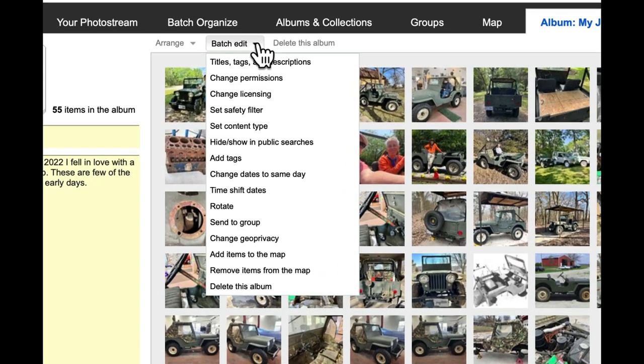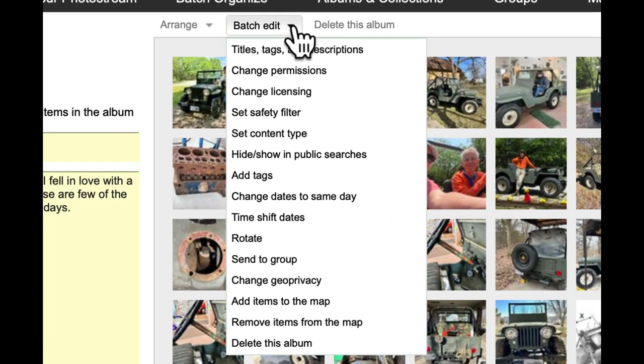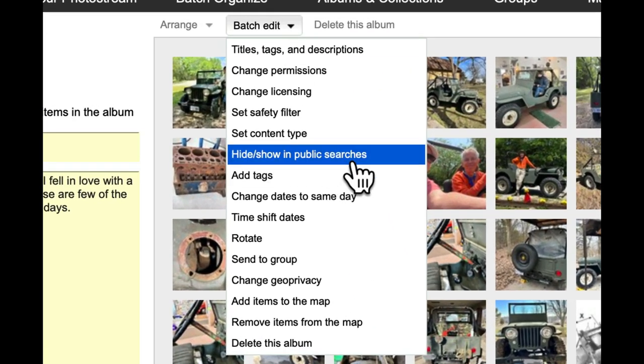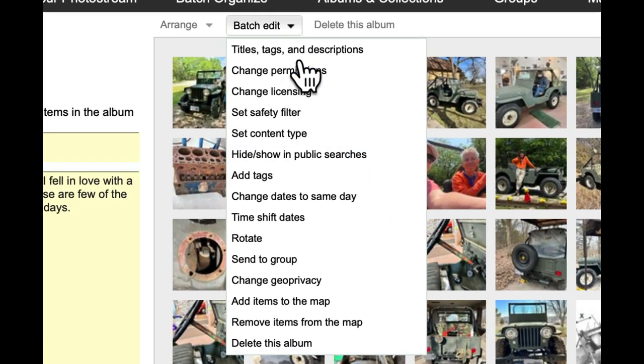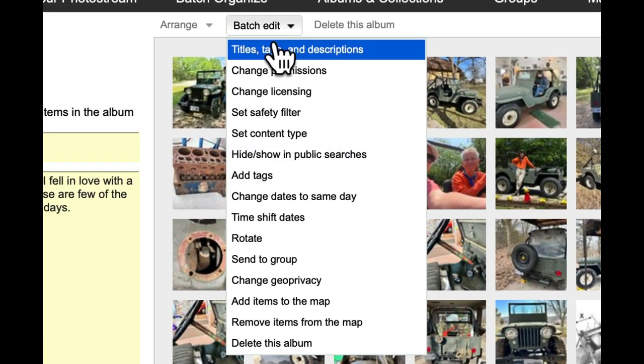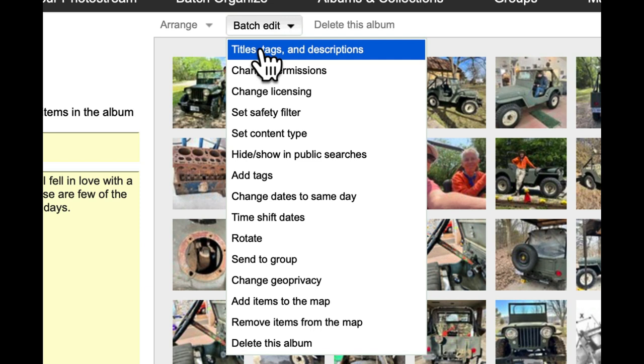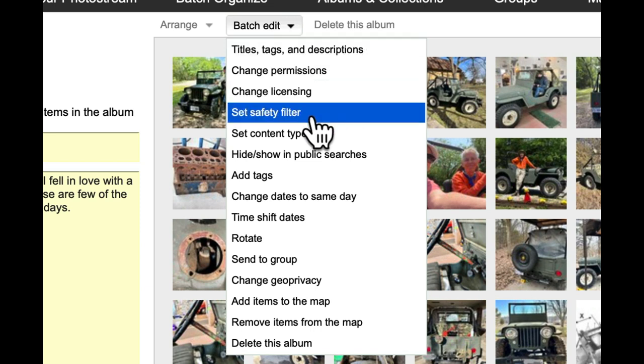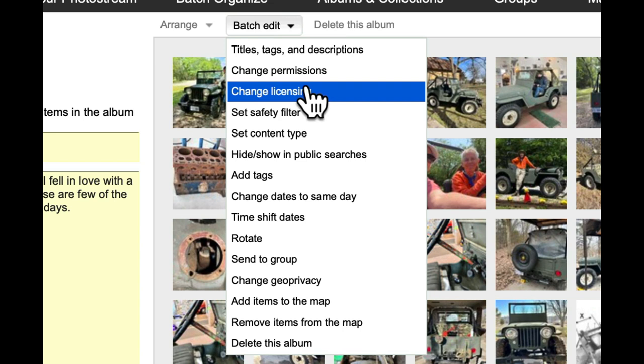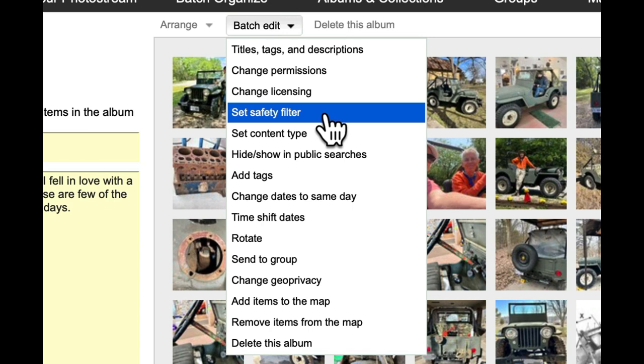Batch edit lets you, if I wanted to, for instance, title all of these my Jeep 2023, I could use that to change all of them. So licensing, I use a Creative Commons license, I'll probably come back later and do that.